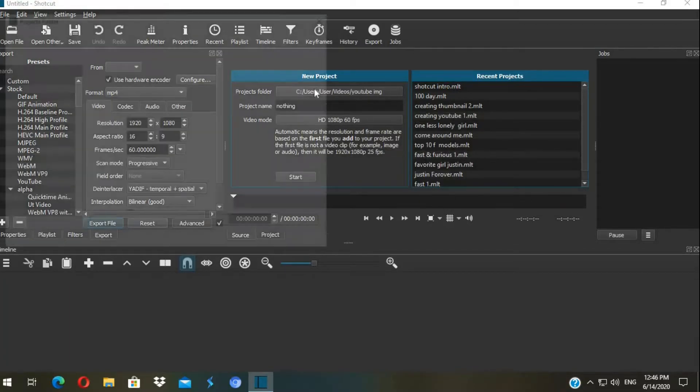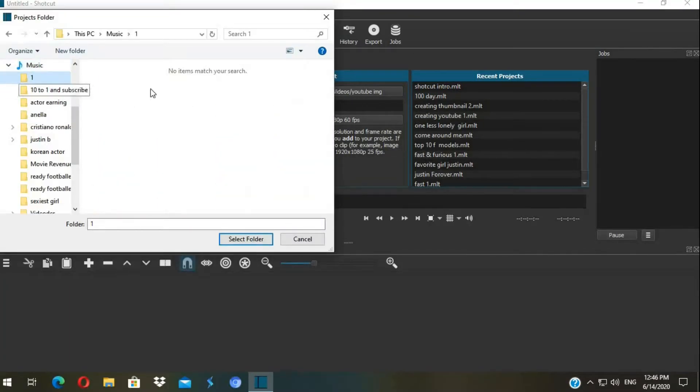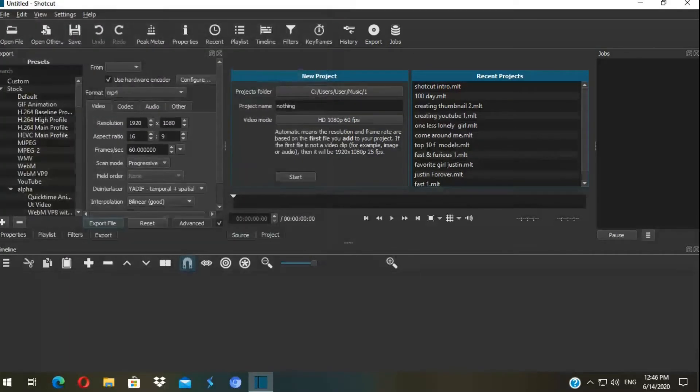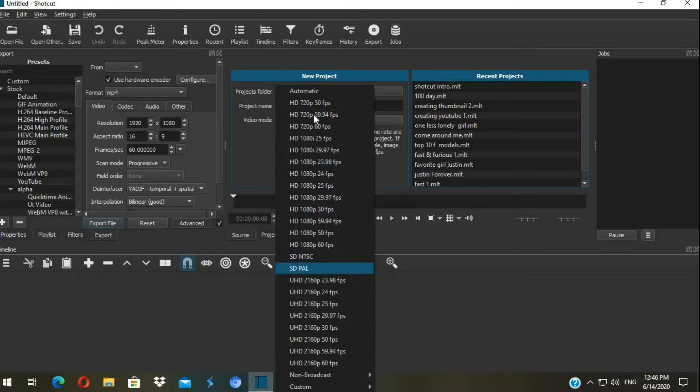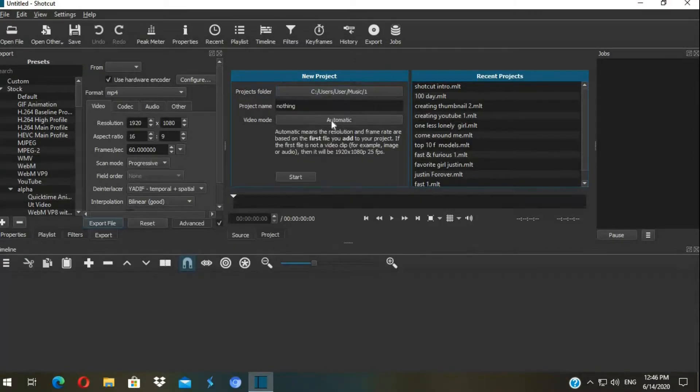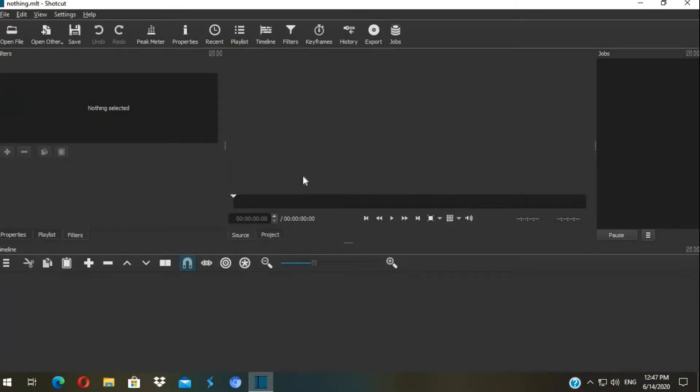To start a new project, select the destination folder and the name and the resolution including 4K. When you're clicking on start, the project is created completely empty.